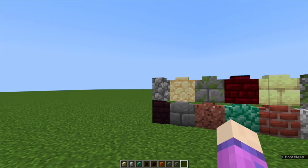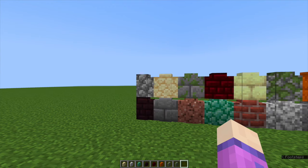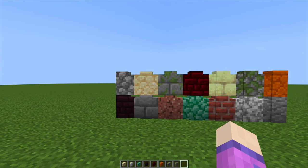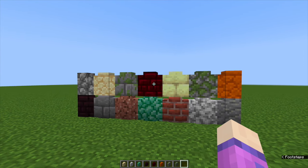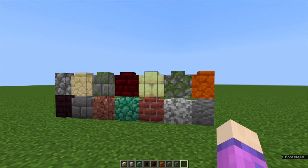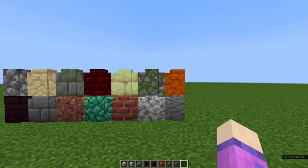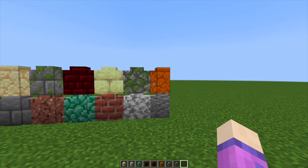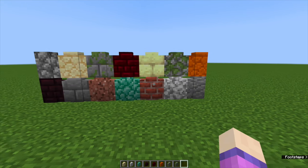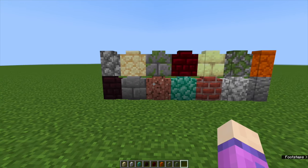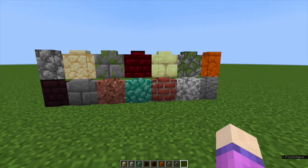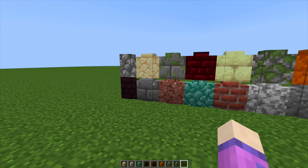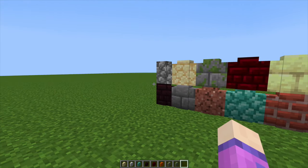Since the 1.14 update we have all of these beautiful walls. I'm so excited that we can use all of these. Let's get into looking at how you can use these beautiful blocks in your builds.